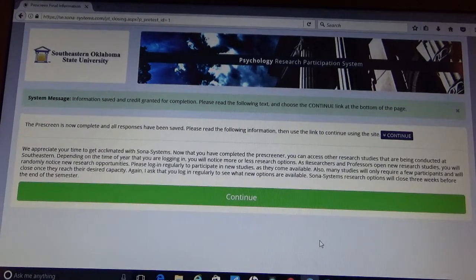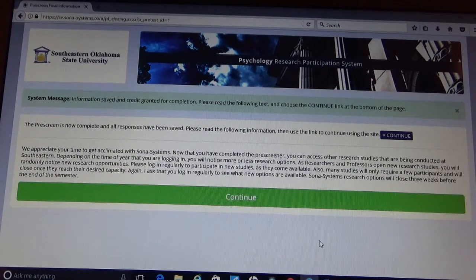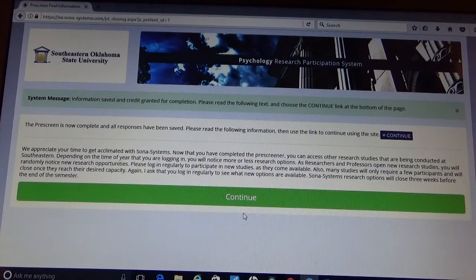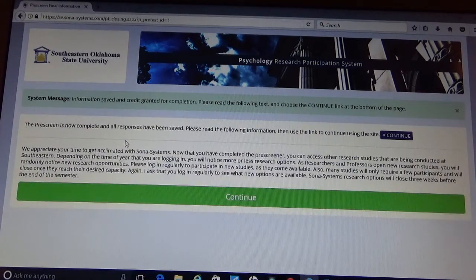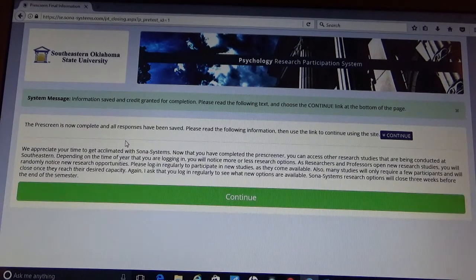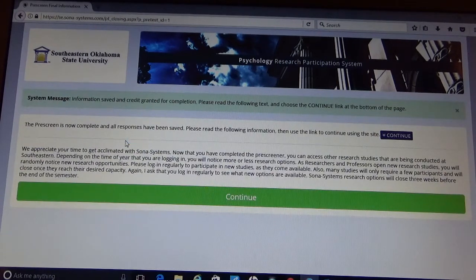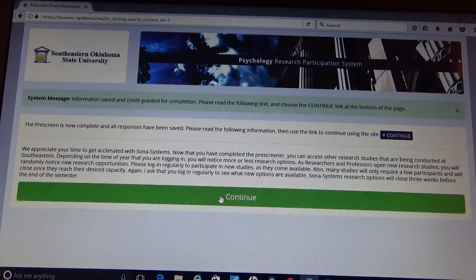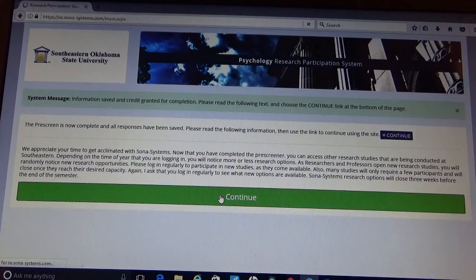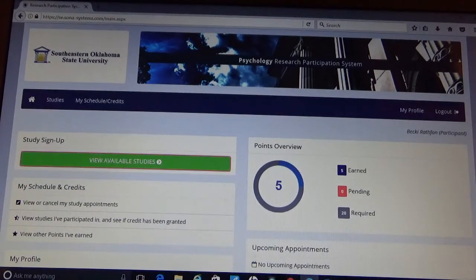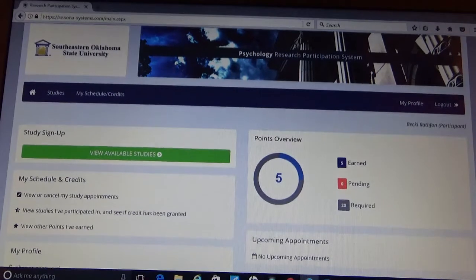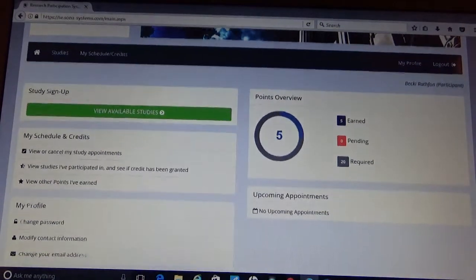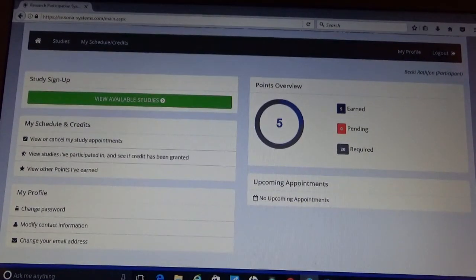Once you have saved the pre-screener, you will come to a screen that looks like this. It says the pre-screen is now complete and all responses have been saved. Please read the following information and use the link to continue using the site. So we're going to go ahead and continue. And it's going to bring you to your home page for Sona. And this is what your home page should look similar to.